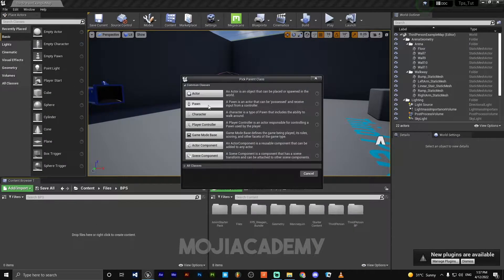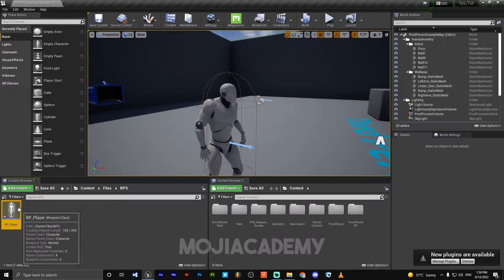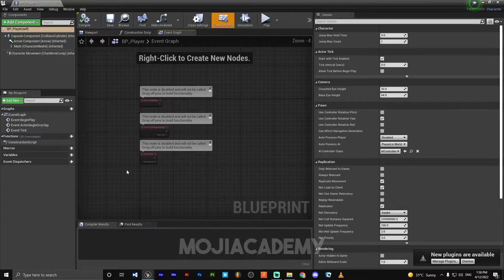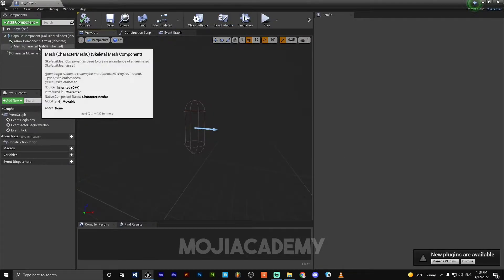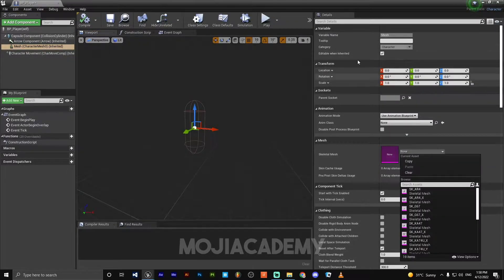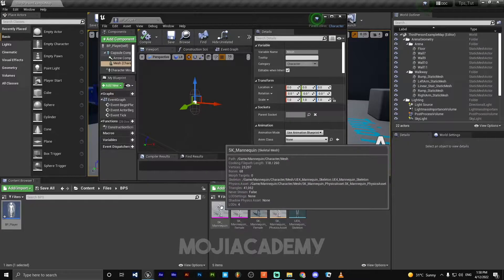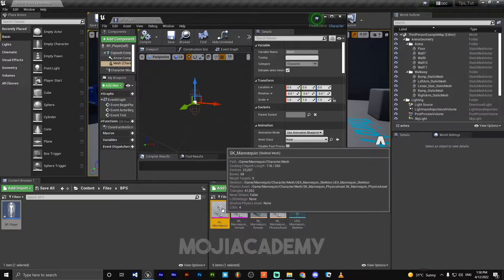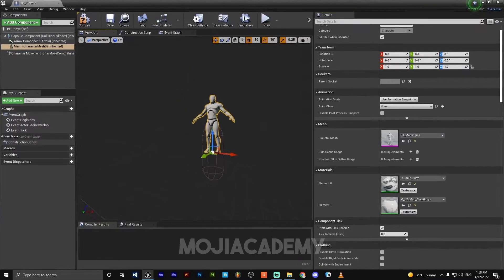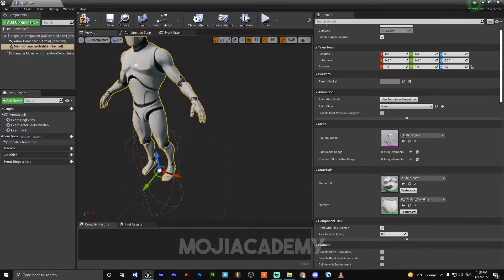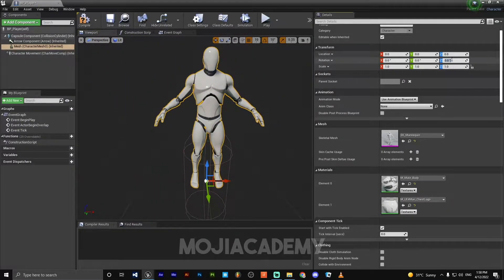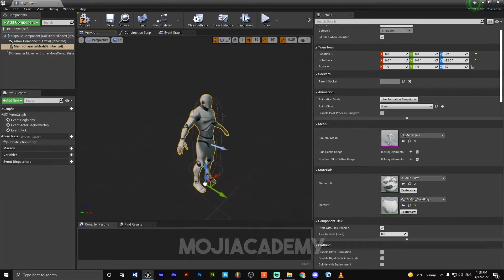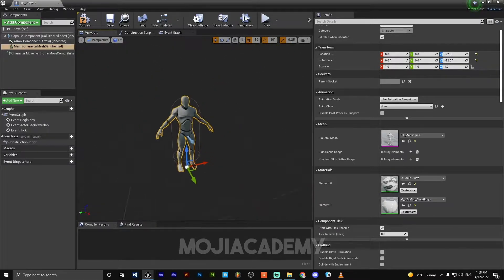I'm just gonna create a new blueprint class character, call it BP_Player. Open this character, we got some code here. On the viewport, select mesh. Let me select our mannequin. SK_Mannequin, use select asset from content browser. There we go, got our mesh. So let's fix this location and rotation. On the rotation Z-axis, put minus 92. On the location, also Z-axis, minus 92. Yeah, it is the perfect location and rotation for our character.